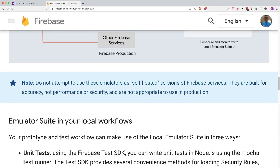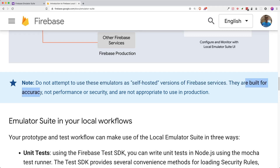One thing to take note is that if you think you want to do a self-hosted setup rather than using Firebase or Google Cloud Platform to host your Firebase service, do not do that — because they are only built for accuracy, not performance or security. So this is an unsafe way for you to do your own self-hosting. Just FYI.